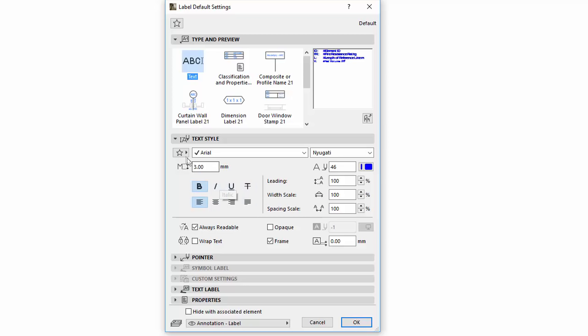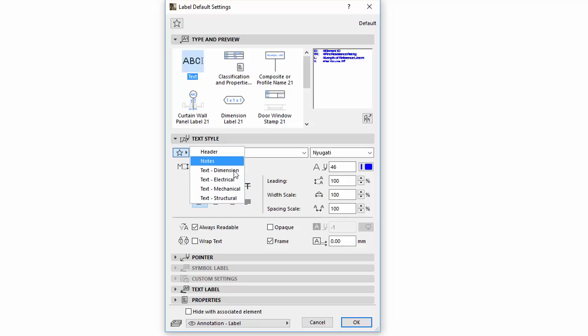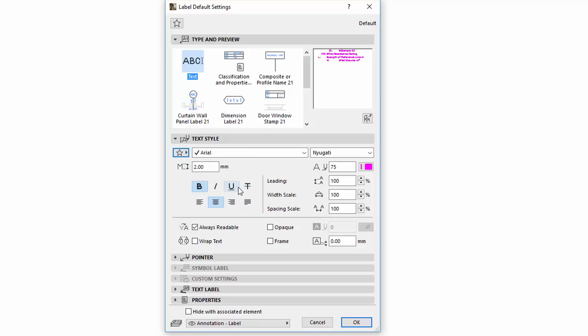You can find an additional feature at the top left corner. The Favorite pop-up is now also available for Label Texts. Use this to apply various predefined Text Favorites for Labels.